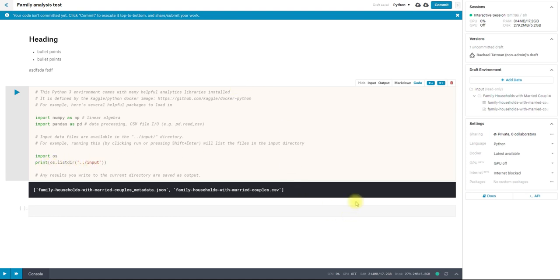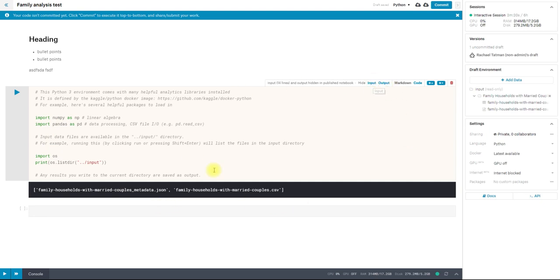I can hide output using the output button. This will only hide it in the published notebook, which is what we see once we hit commit when we're working in the editor. It won't hide anything. And we can also choose to hide the code as well, if that's something you're interested in doing.